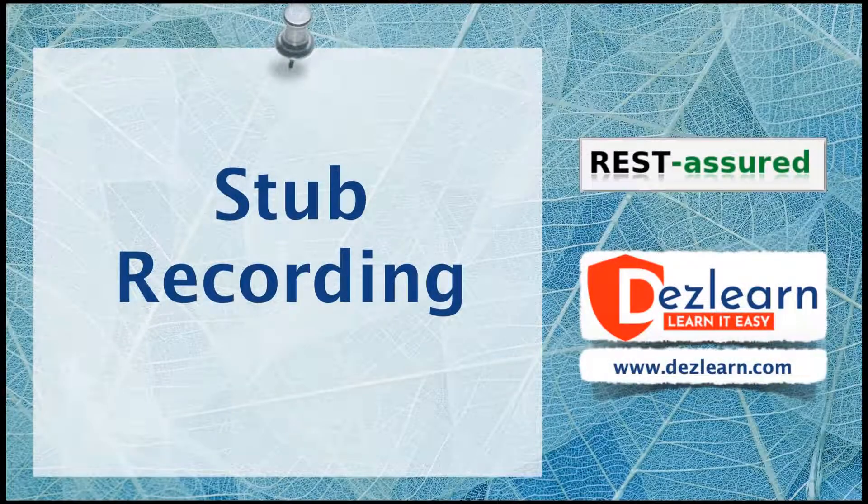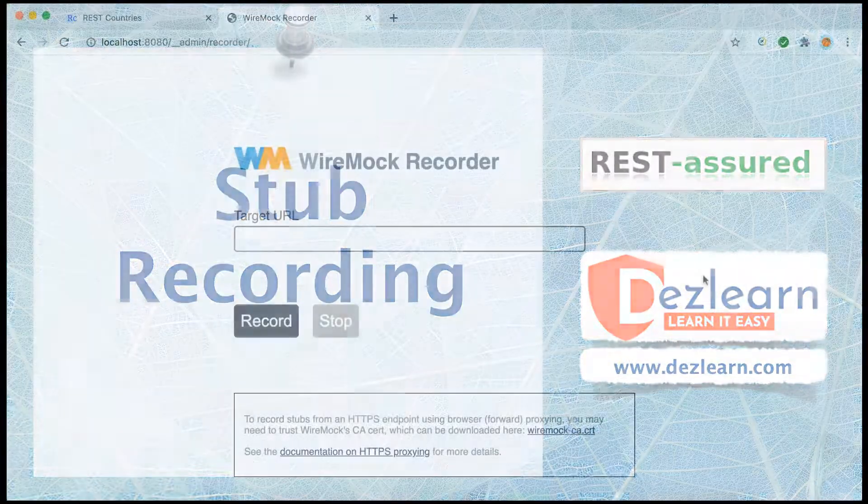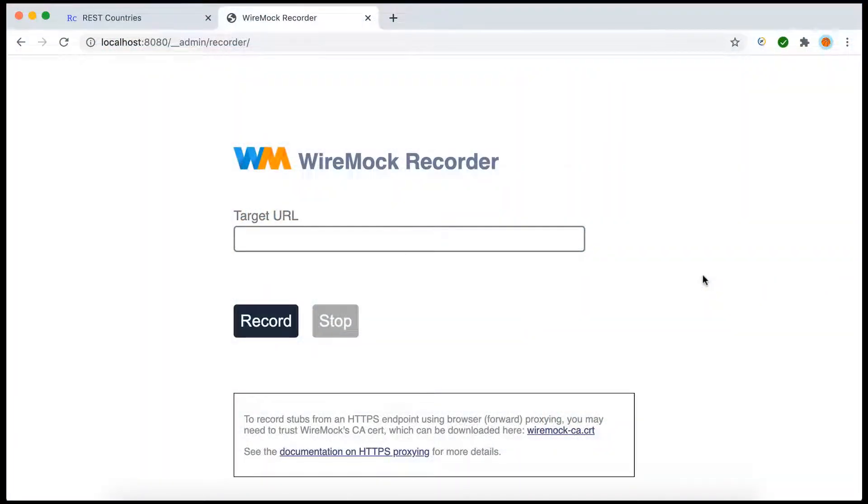In this session let's see how we can use the WireMock recorder to record the mappings. Now we use this mock service in two cases. The first case is if we don't have the service available, if we don't have the live service available, we can use WireMock and create the stubs in the way we have created in the previous sessions.